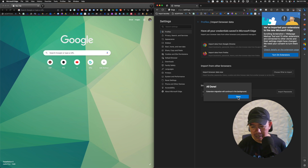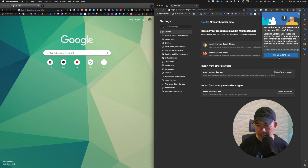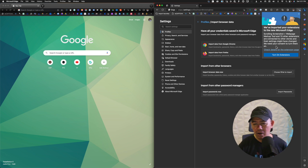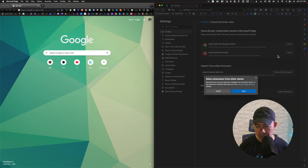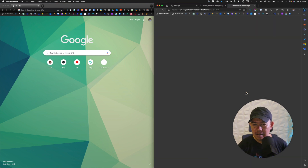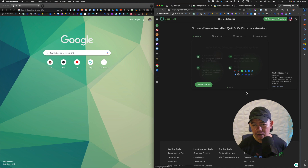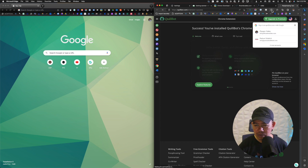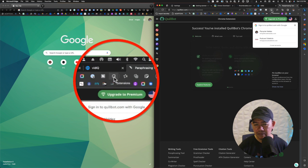I'll go ahead and click Done, and here it says 'We've imported your extensions to the new Microsoft Edge.' Scrolling screenshot, web page markup tool, and 13 other extensions are connected to other stores and their settings might have changed — it's going to need your consent to turn them on. So I'll click Turn On Extensions and then click Allow. Now if you're wondering where to find the extensions on the Edge browser, just click on this icon here that says Extensions.